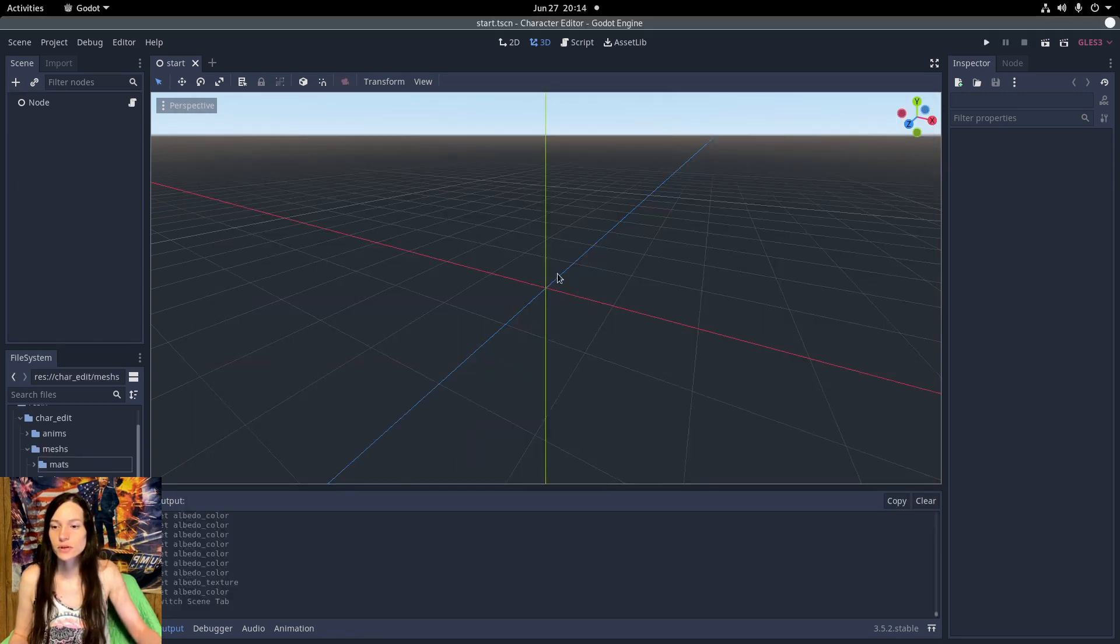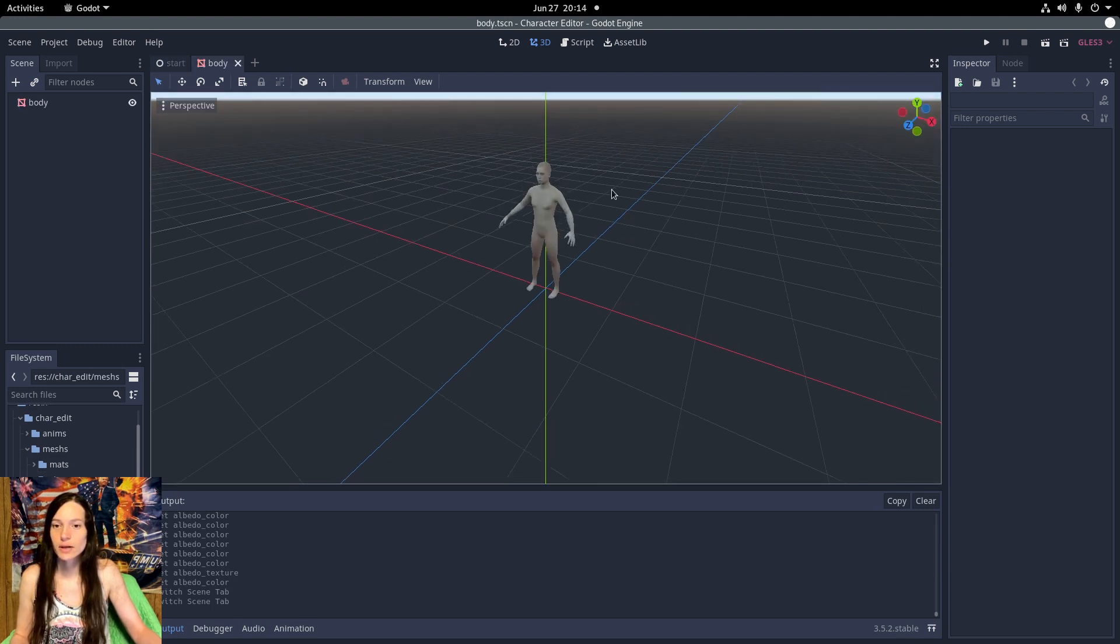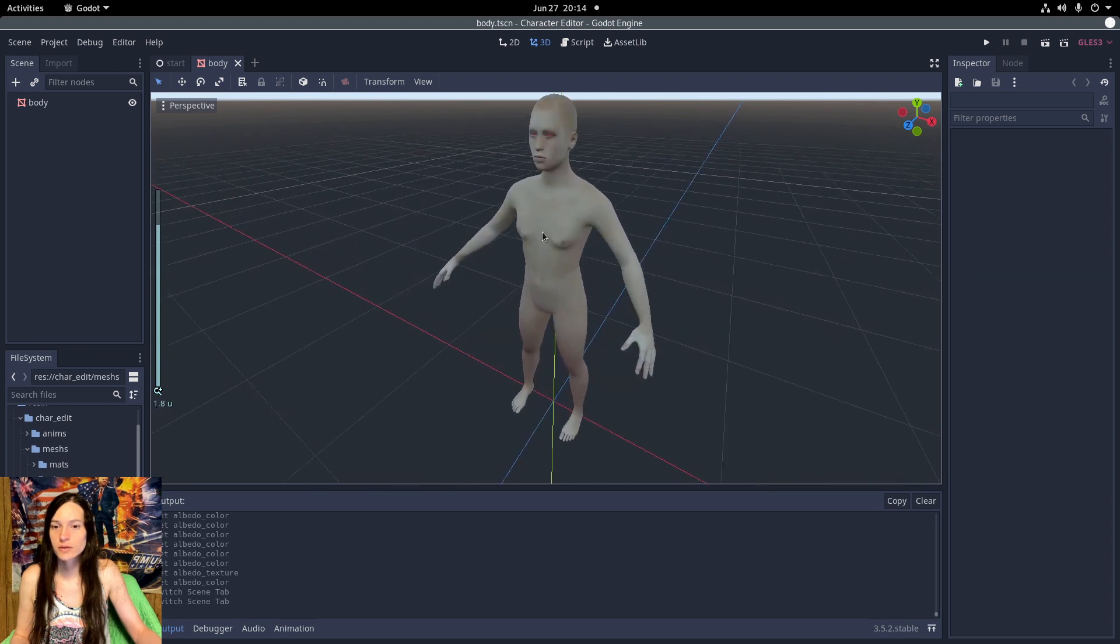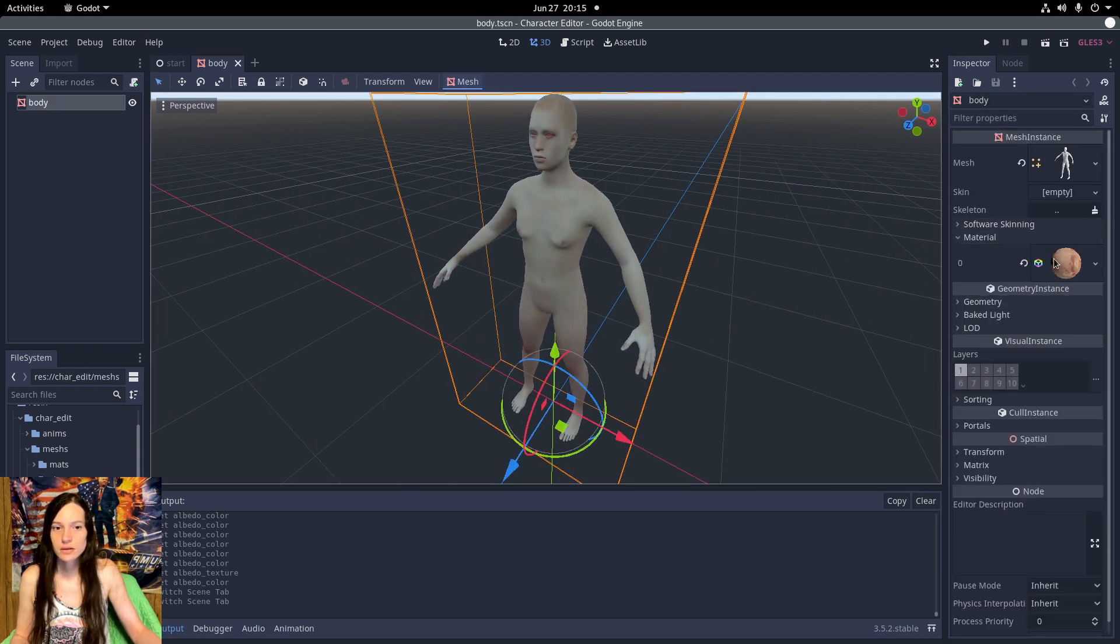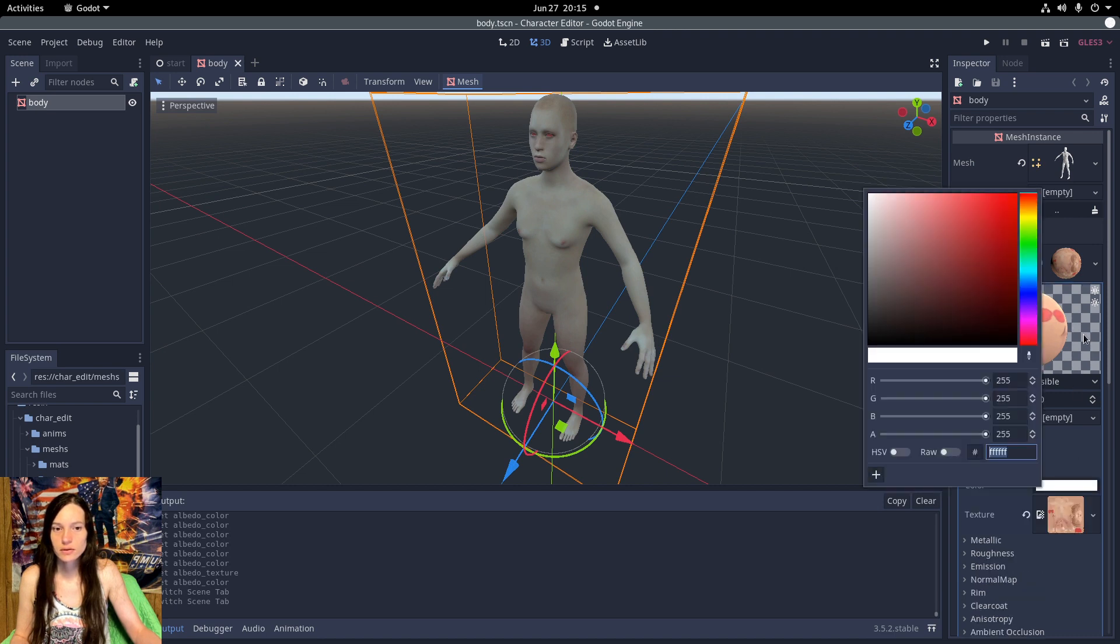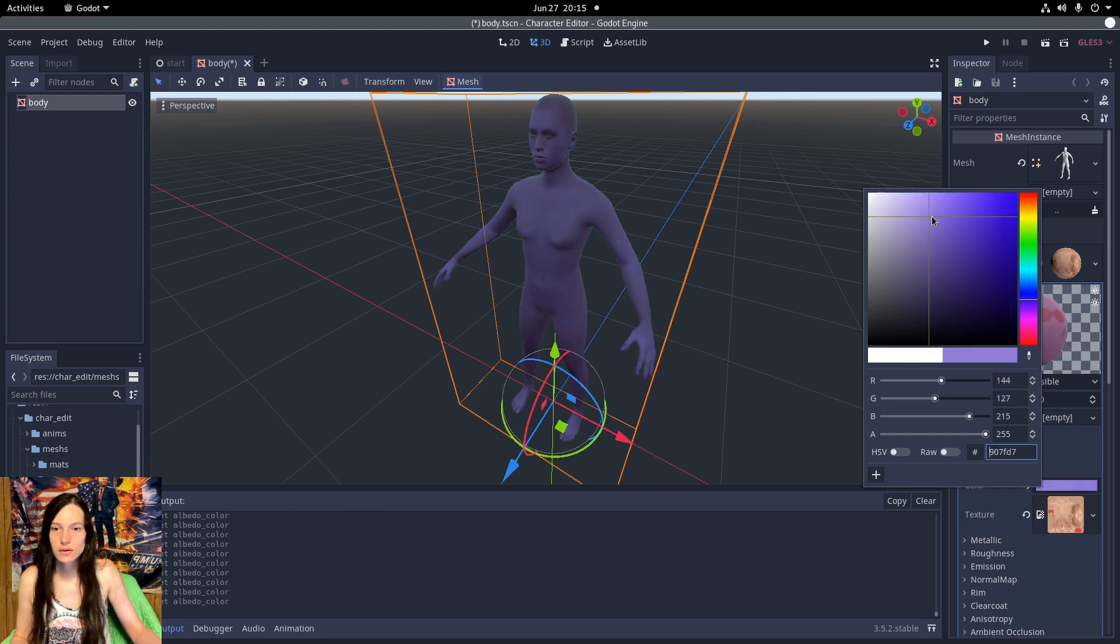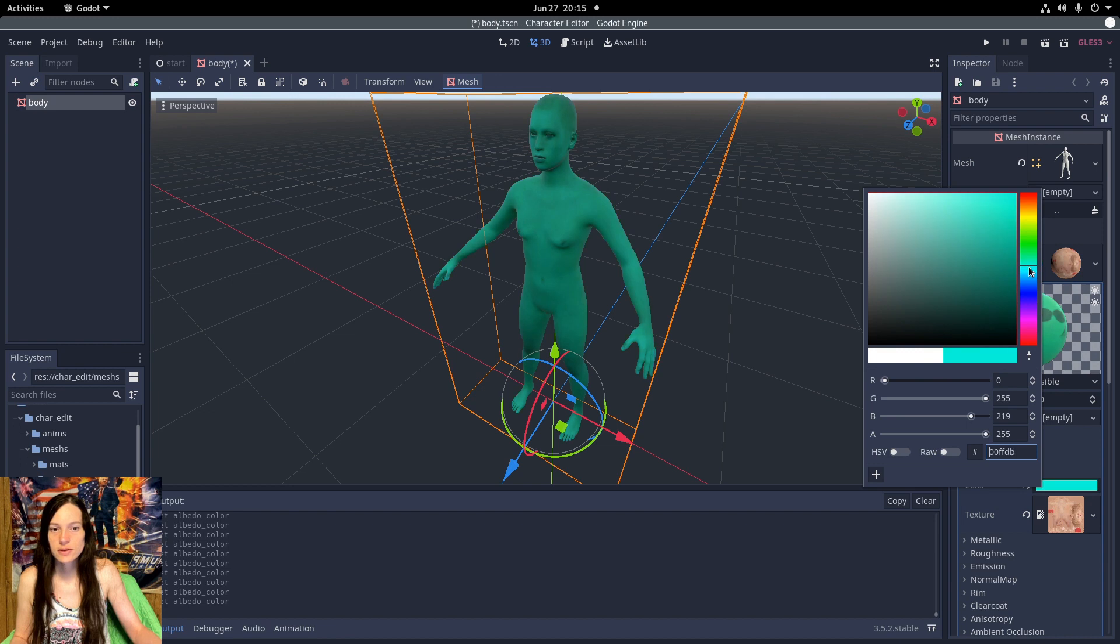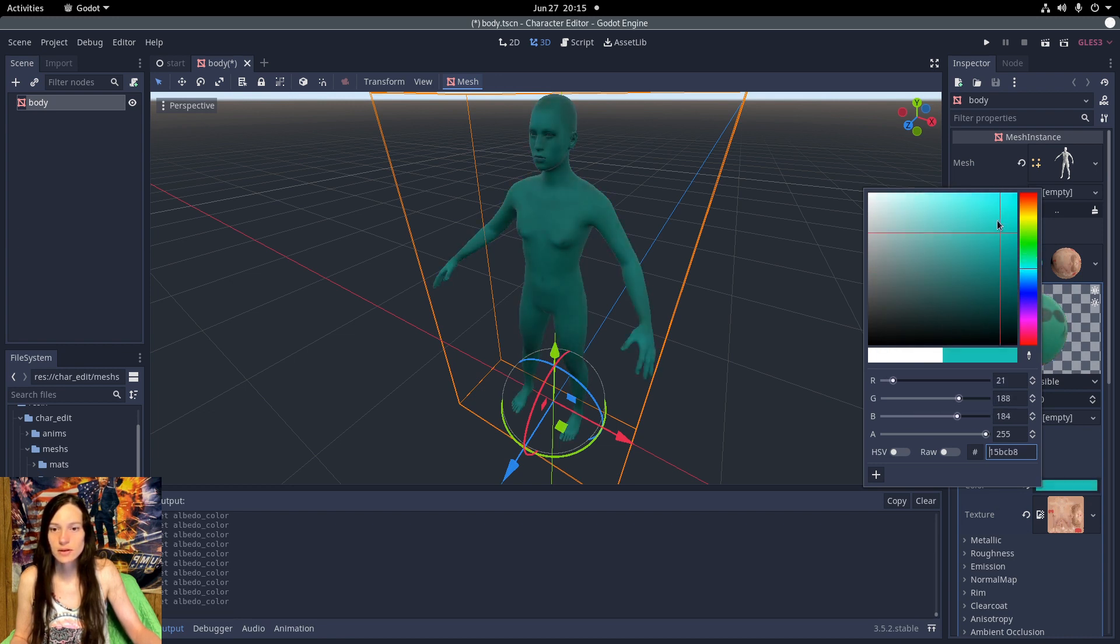To change the skin color, I have a couple options. In the body scene under the meshes folder, I can change the albedo color in the skin material directly. This changes the hue but keeps the shading.